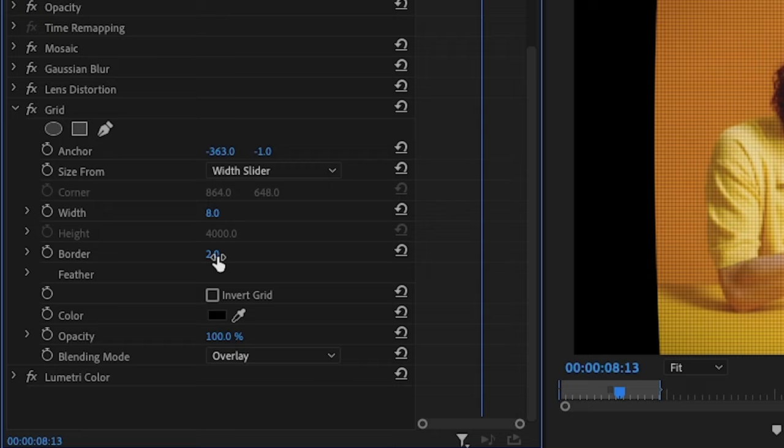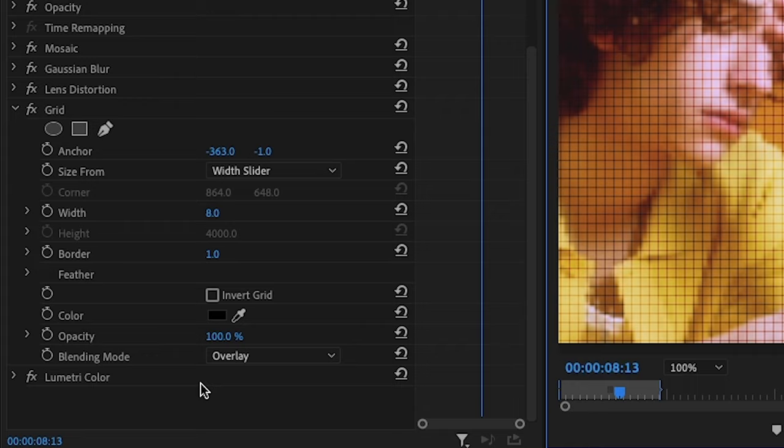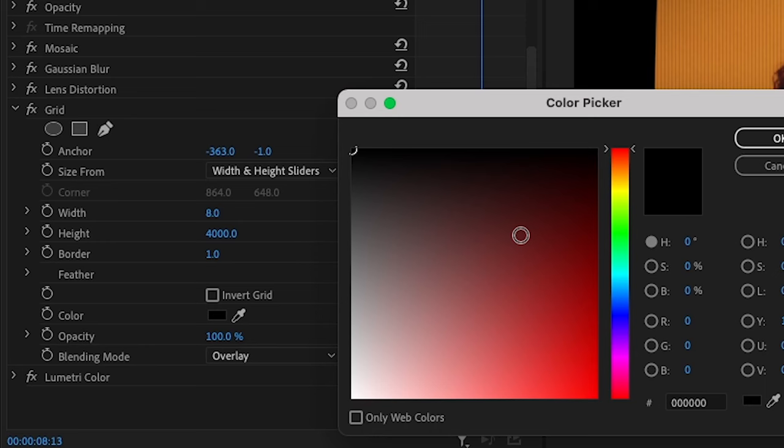Some ways you can tweak this is you can adjust the border size. If you want to make it 1 it's a lot more subtle or you can make it thicker. You can also invert the grid.